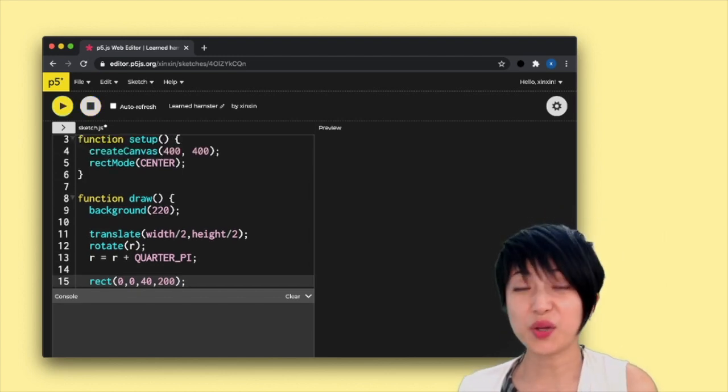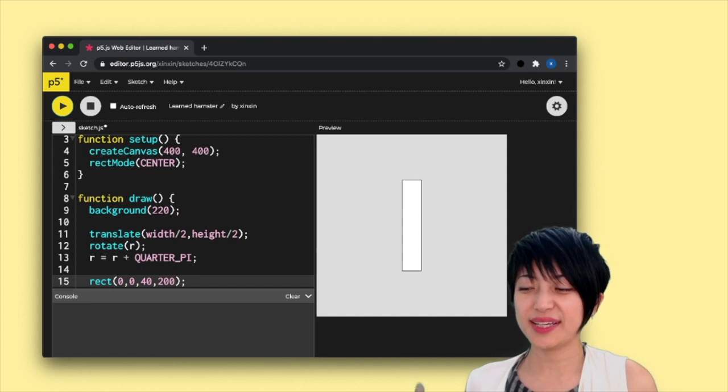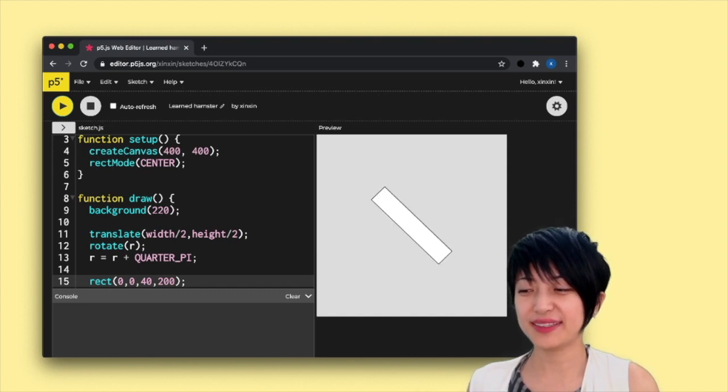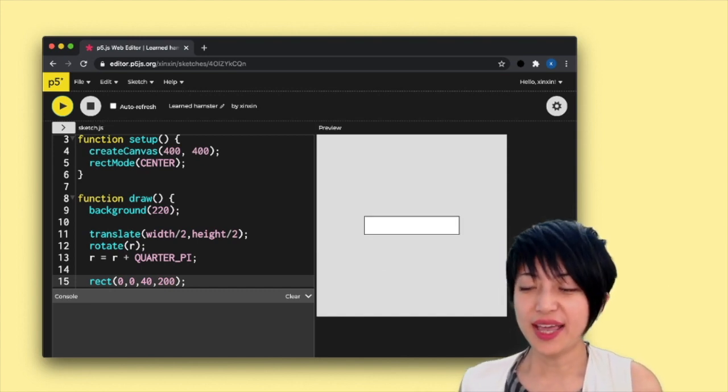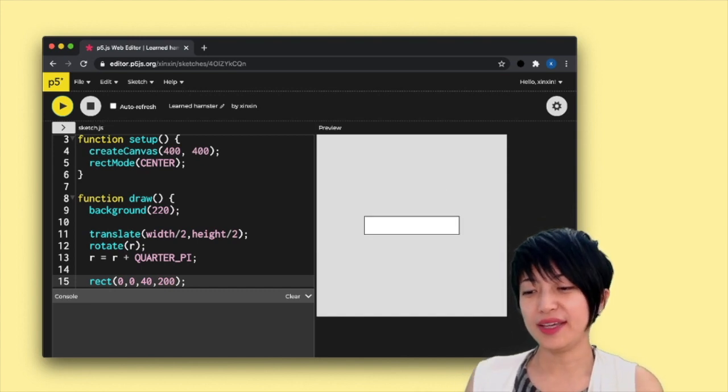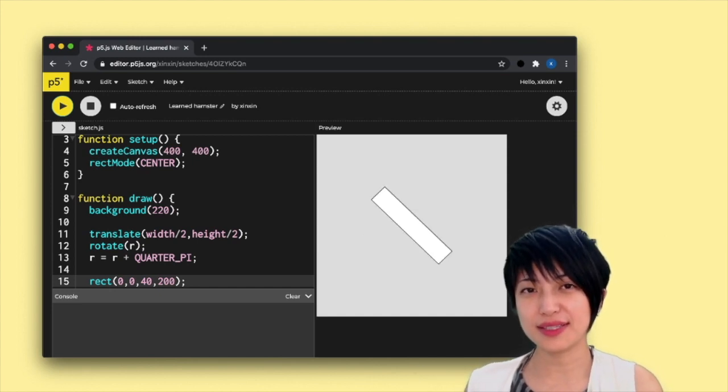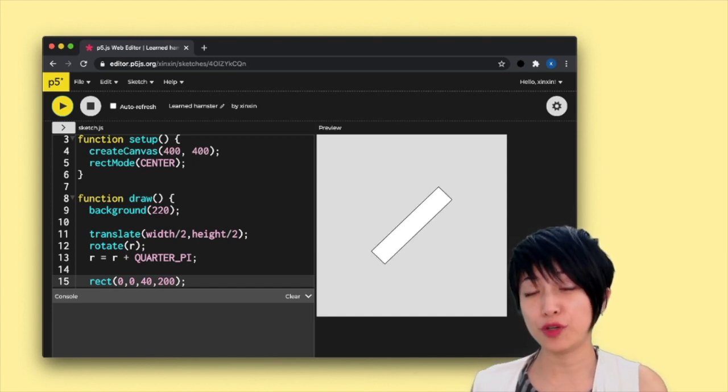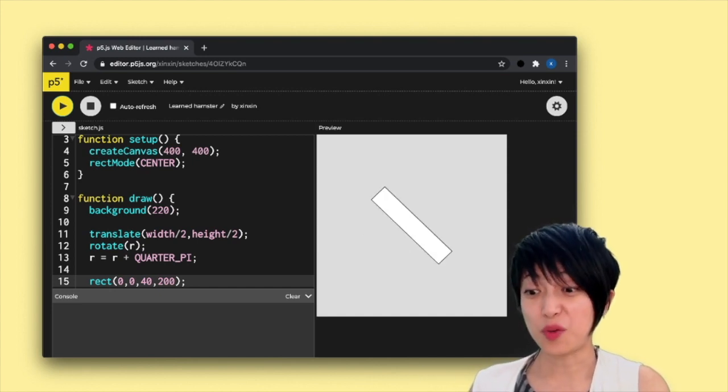Okay, so when I hit play, we're going to get this kind of frantically spinning rectangle. At every single frame that passes, it's spinning 45 degrees clockwise.